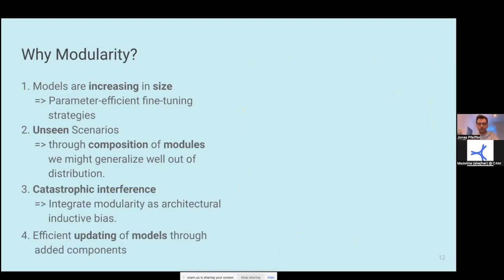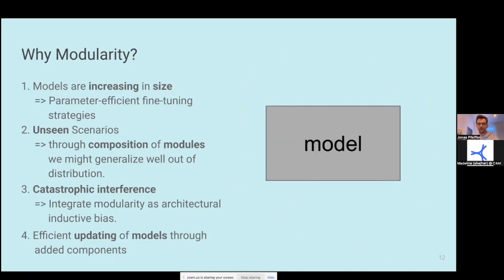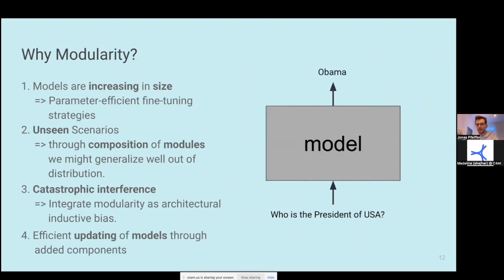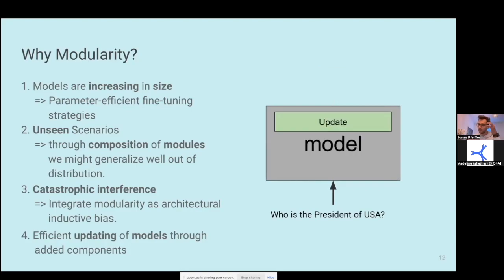And fourth, basically every time we finish training a model on massive amounts of unlabeled text, it is outdated. For example, if we ask the model who the president of the US is, then this information changes over time, and it's very inefficient to pre-train these models every single time. So maybe by integrating modular updates, it is more efficient to update the model such that it integrates the new information more efficiently.